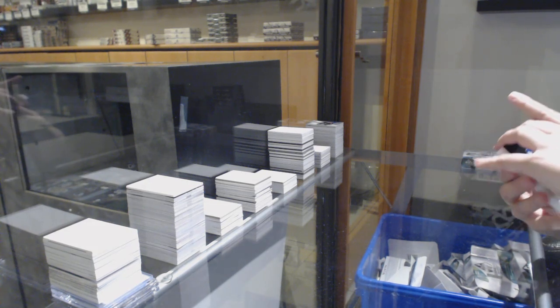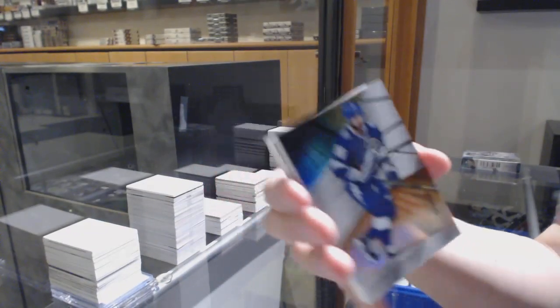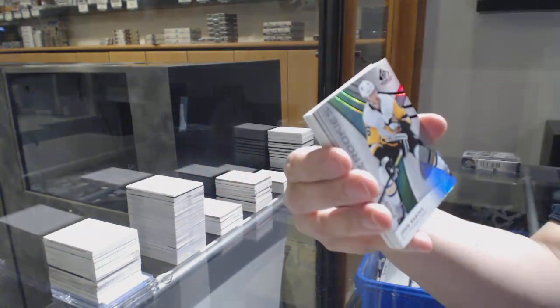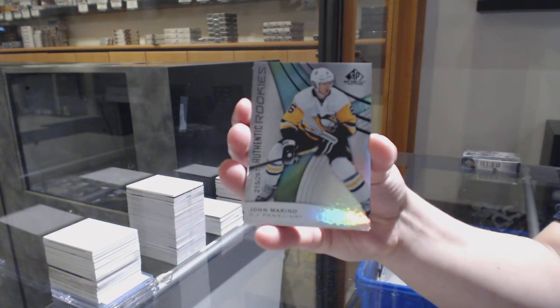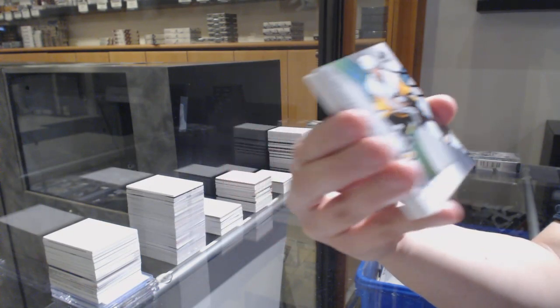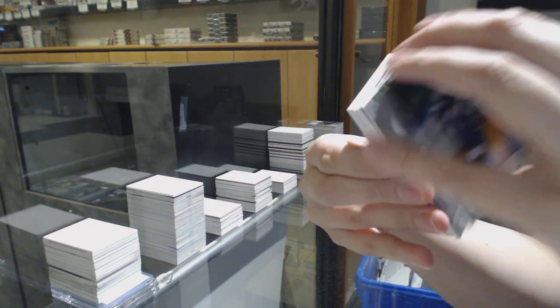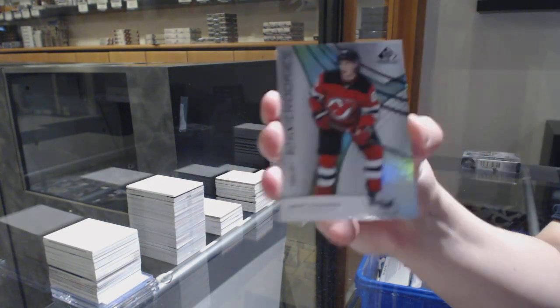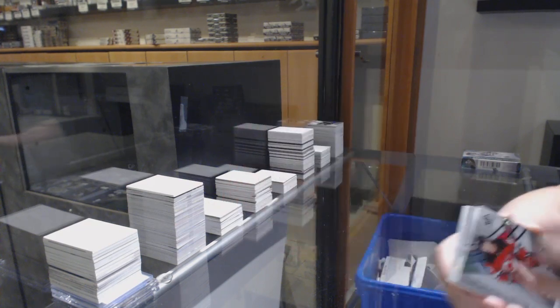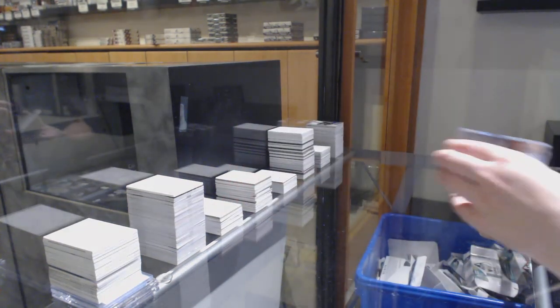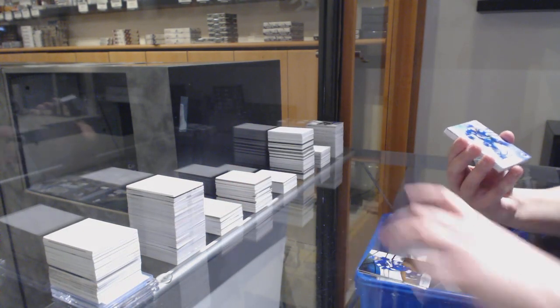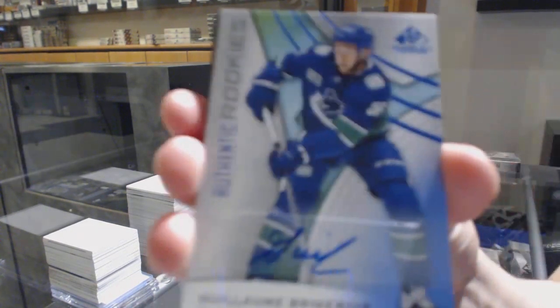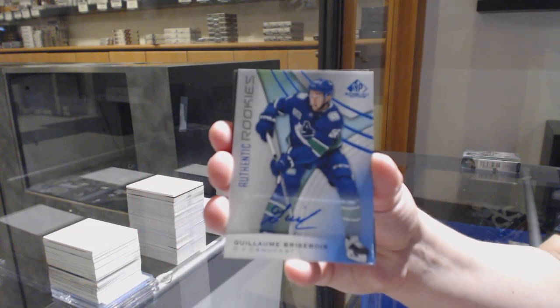We've got an orange number to 106 for Tampa, Nikita Kucherov. Number to 297, John Marino for the Pittsburgh Penguins Rainbow. Number to 201 Rainbow for the Devils, Jack Hughes. We've got a rookie blue auto for Vancouver, Jean Brisebois.